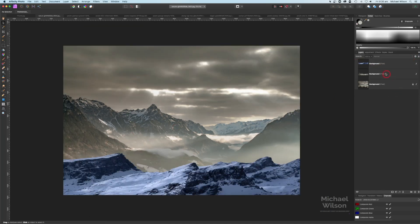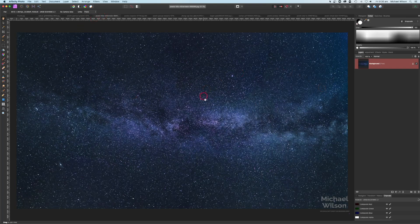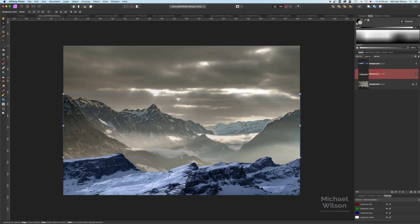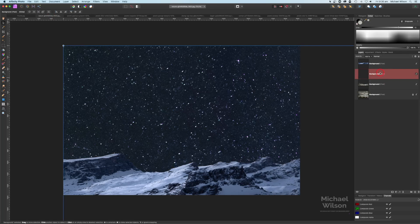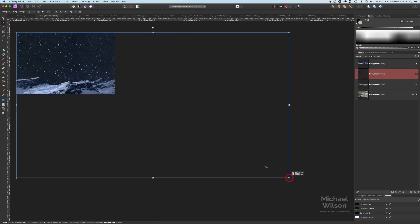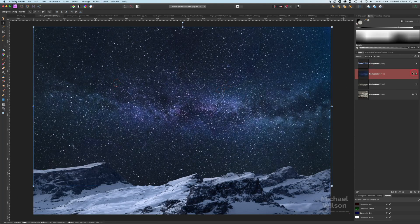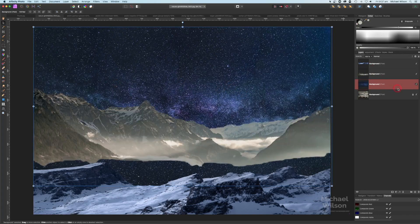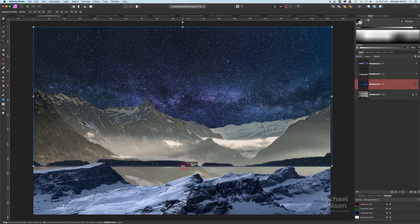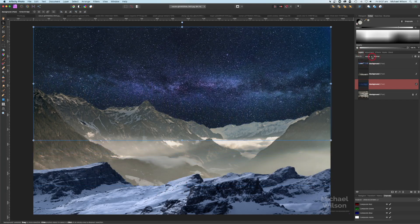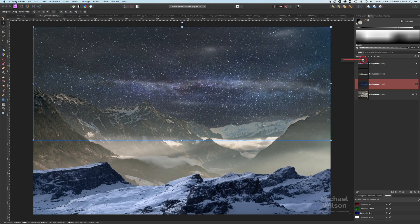The next picture I'm going to bring over is the sky picture. I'll Command C to copy the whole thing and put it at the back of the mountains with Command V, then double-click and resize. I'll drag it down just beneath the copy of the mountains, drag it up so we can't see the edge, and drop the opacity to about 70% so those clouds come through a little bit as well.